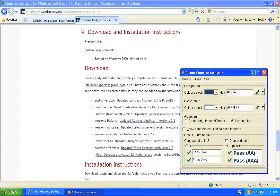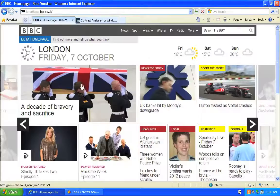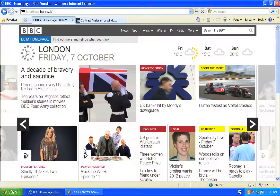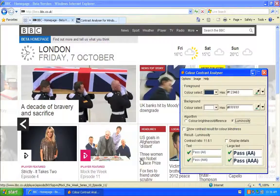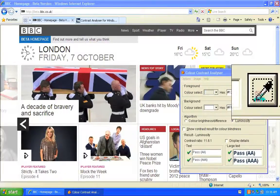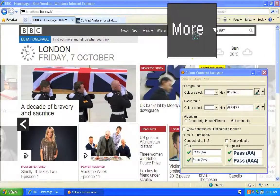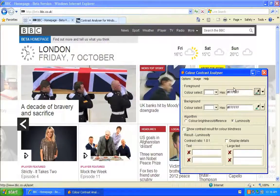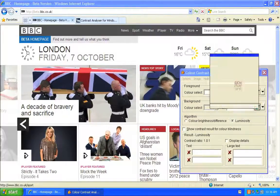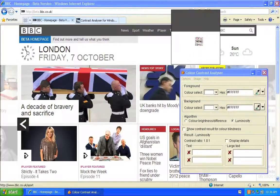Obviously checking colour combinations in this way can be quite time consuming, but checking colour contrast during the design process or as early as possible should help to avoid any colour contrast issues making their way into the final site.